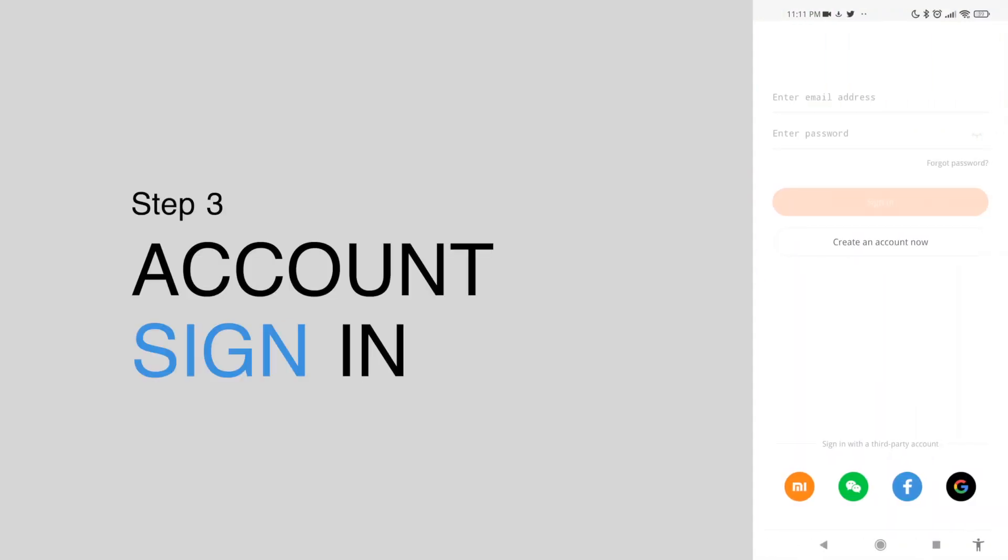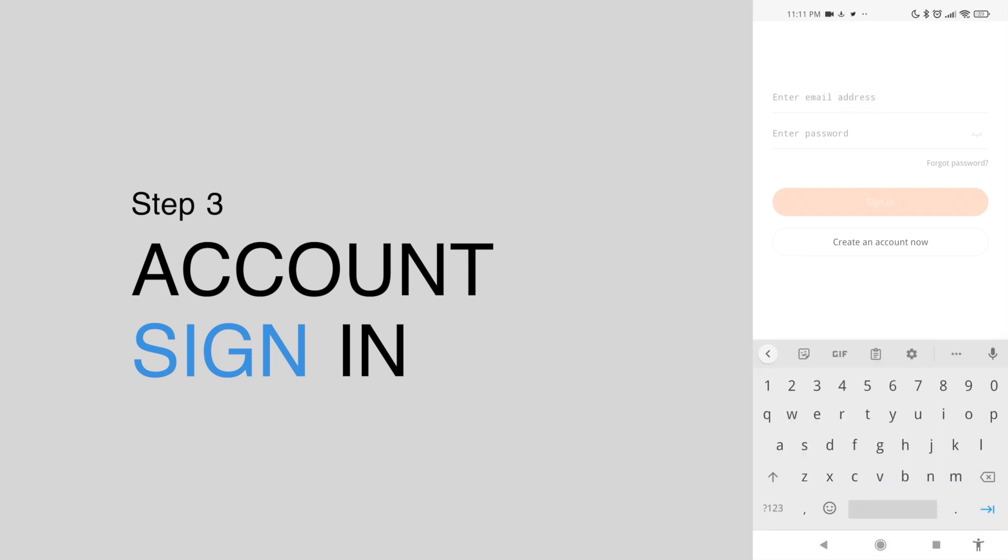Step 3. Sign in by pressing one of the third-party accounts below as the most convenient and easy way to log in.